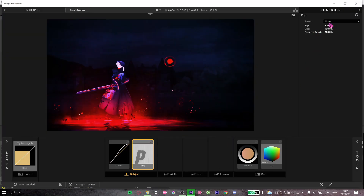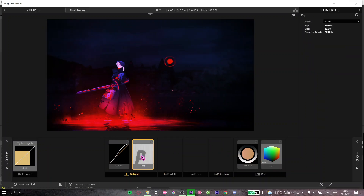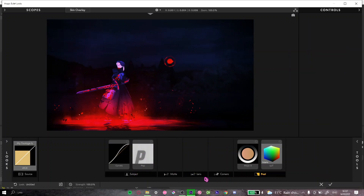I'm going to put the pop down to about thirty, maybe thirty-two. There we go — this looks good. These are all the effects I use; I don't put anything in other sections. I only use Subject and Post. Yeah, that looks good.